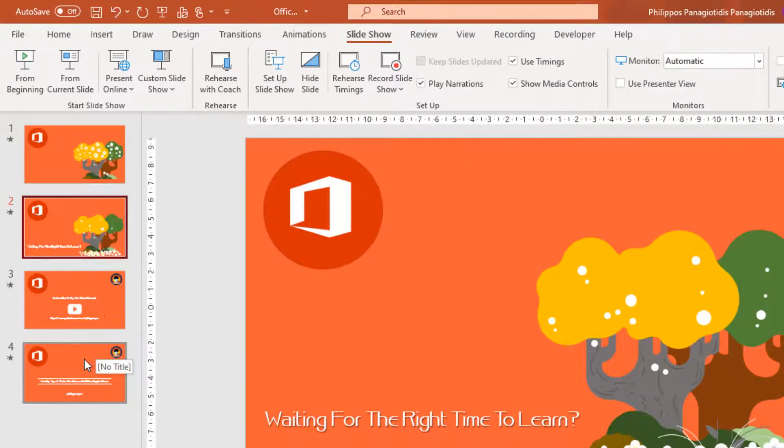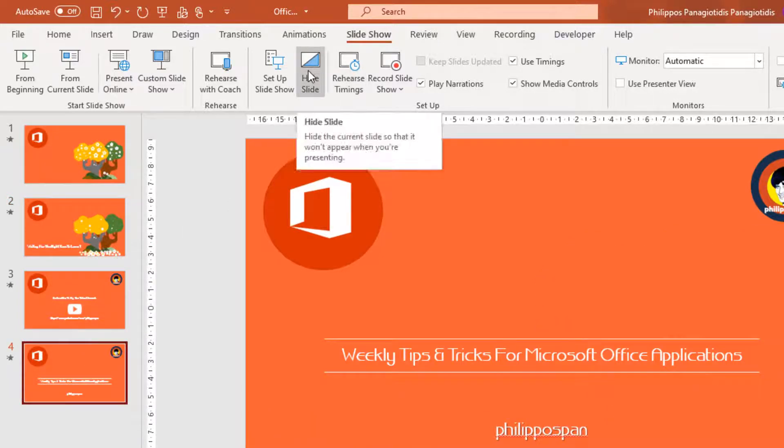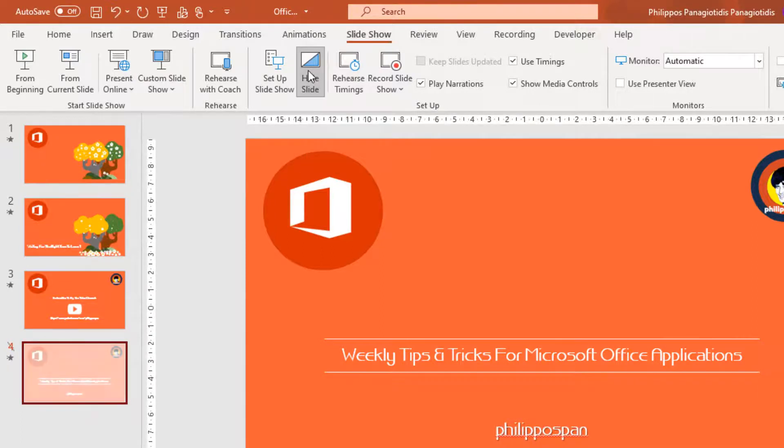Let me select a different slide, the fourth one for example. Hide Slide. Hide the current slide so that it won't appear when you are presenting.